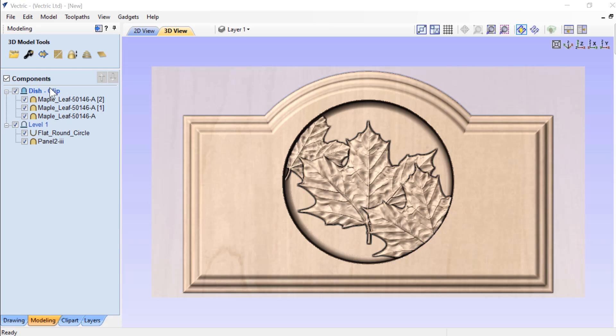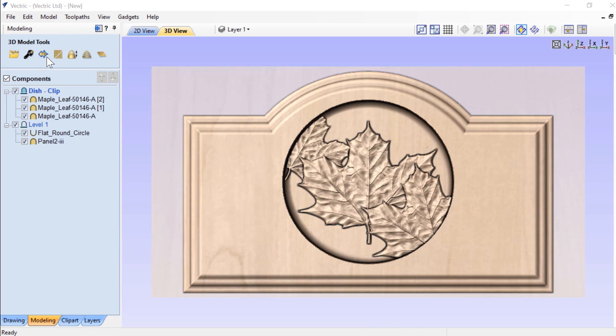On our second level, because I've named it with clip, I know this is a clipping level. And I've used a vector created by selecting the dish and then going ahead and creating an outline from selected component. I'm using that vector to clip all of the components on this particular level.